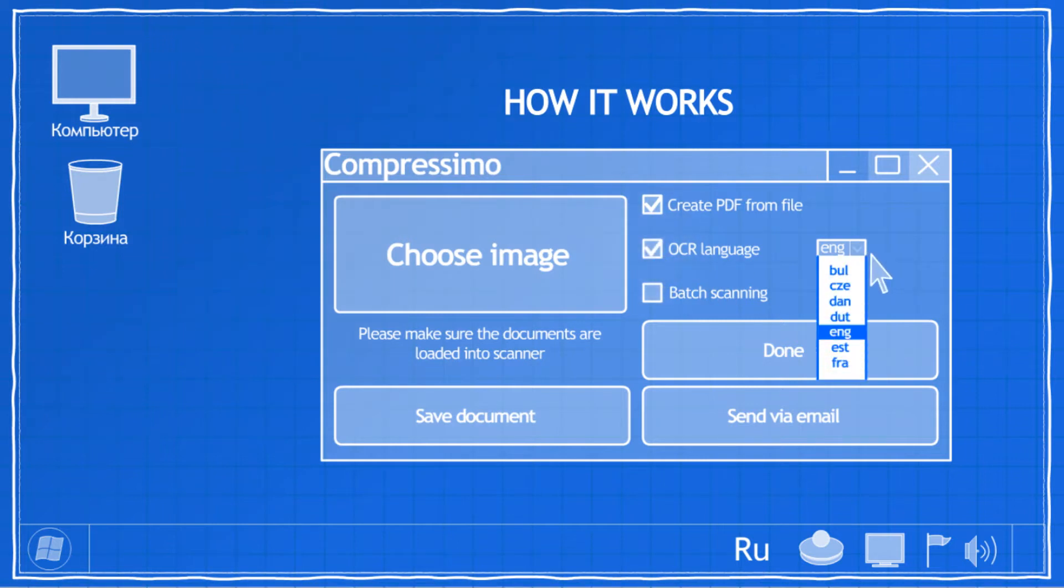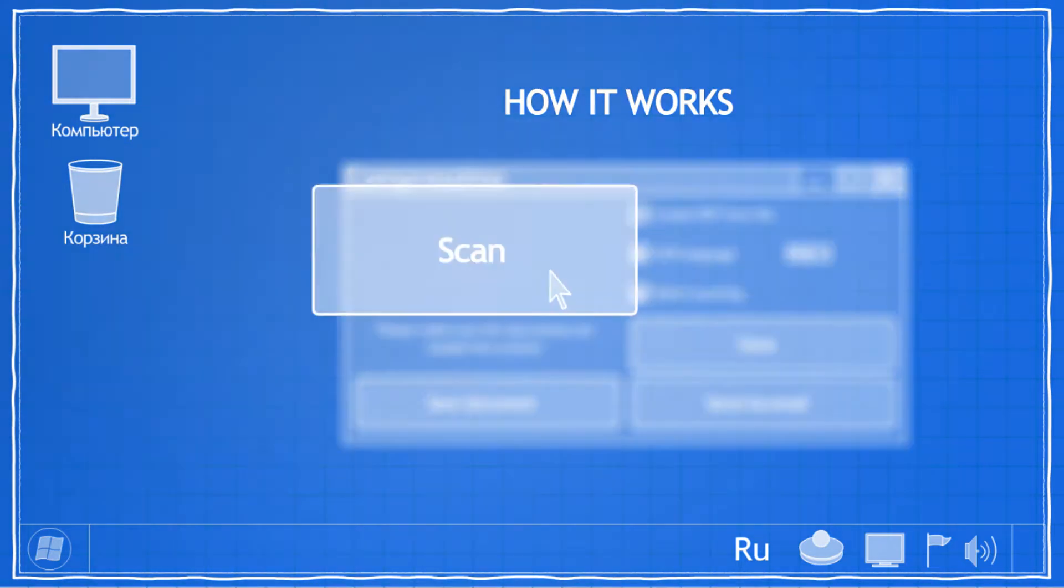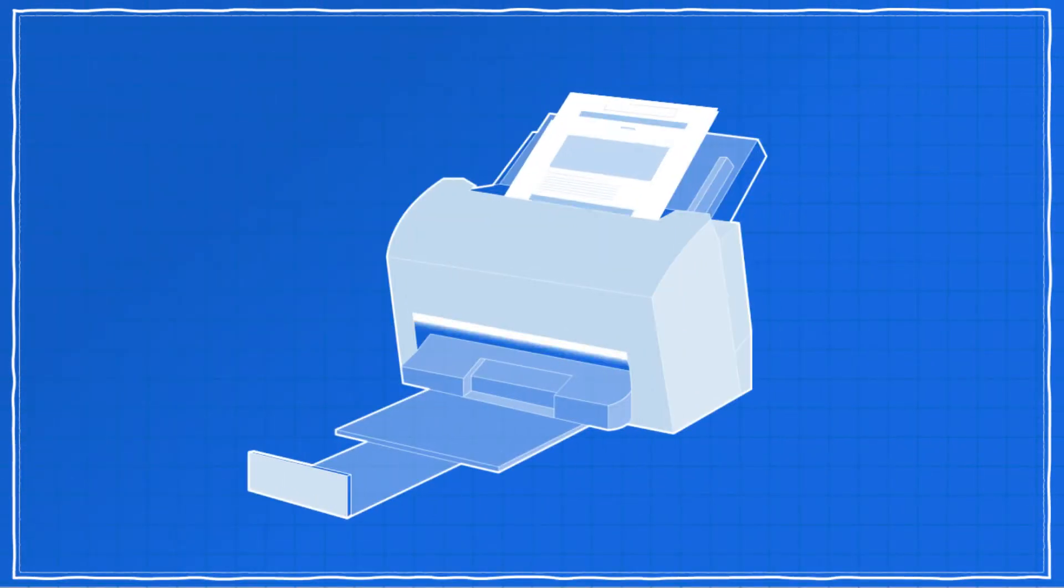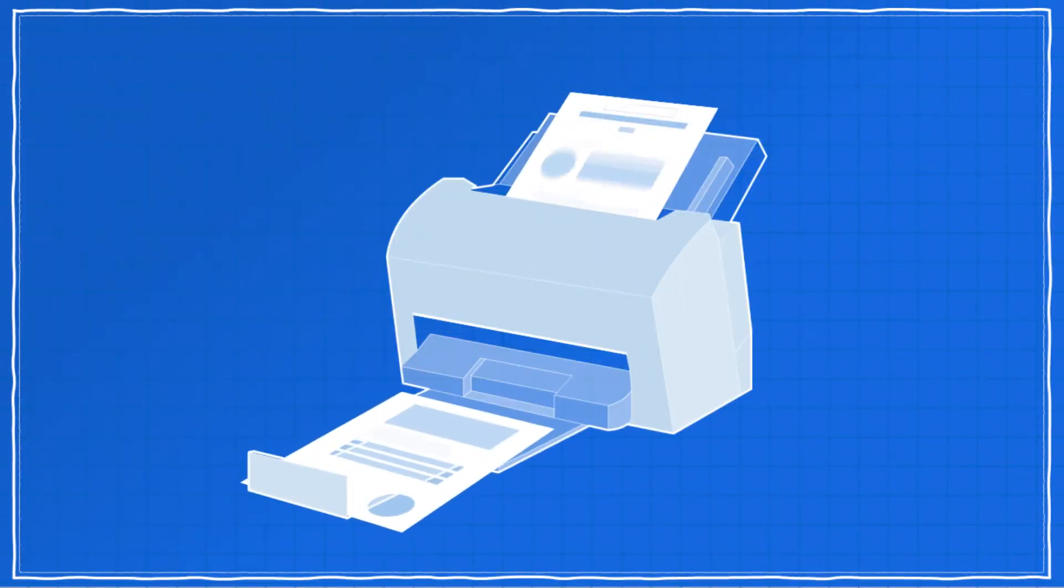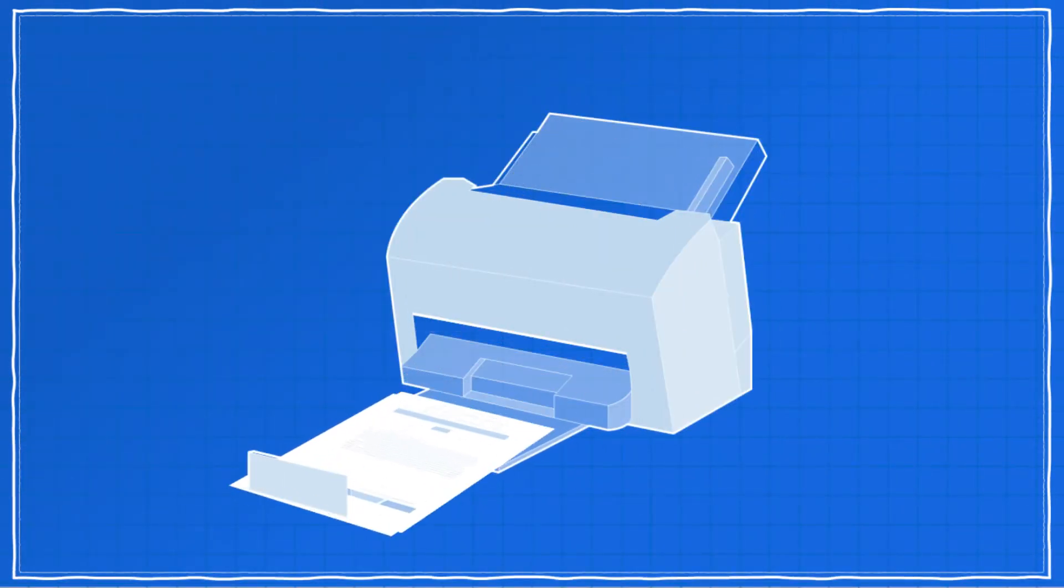Please do not forget to choose the recognition language. For large companies, Compressimo has batch scanning function. It allows you to scan many pages at once if you use Scanner with Feeder.